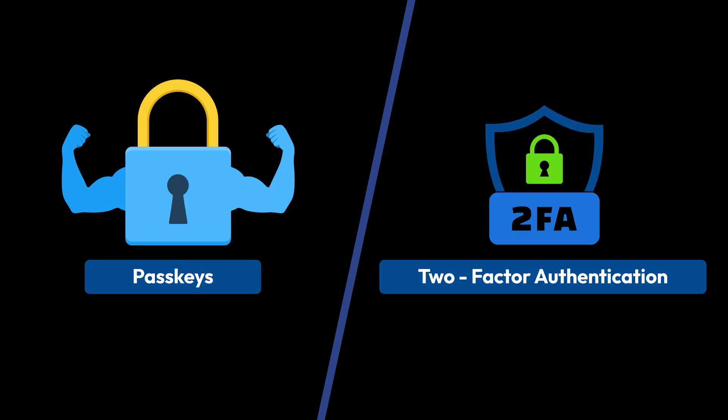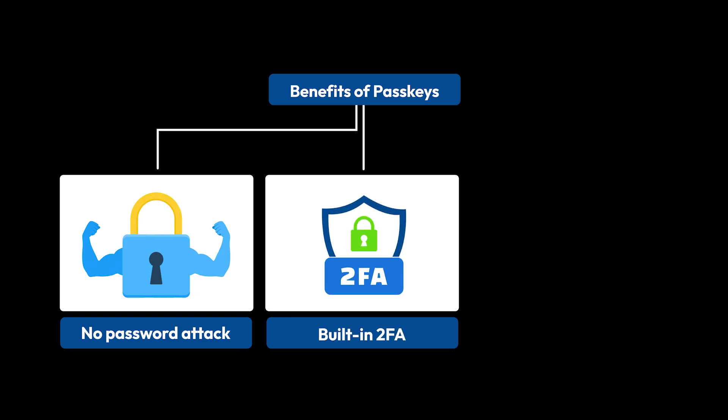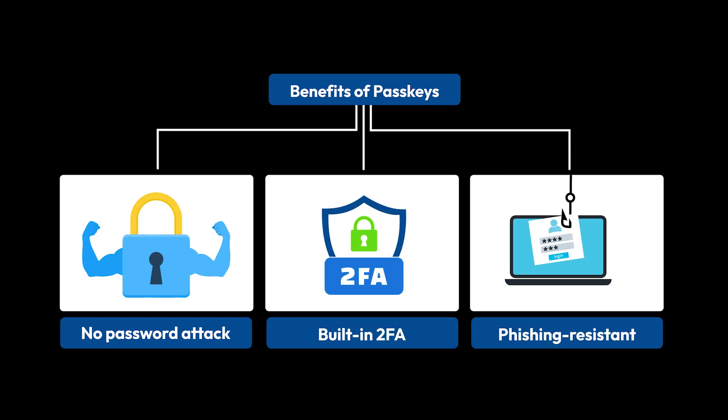Passkeys are more secure than traditional 2FA methods. They eliminate passwords entirely, support two-factor authentication by design, and prevent phishing attacks.